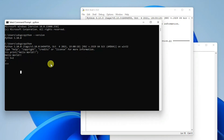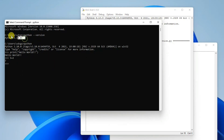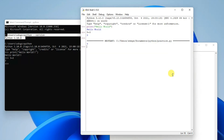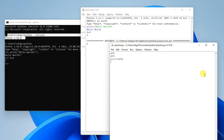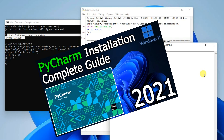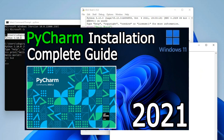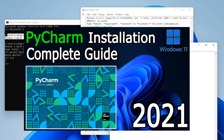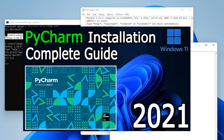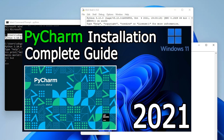So in this way you can easily install the latest version of Python, that is Python 3.10, on your Windows 11 operating system. I've shown you how to install Python and how to run a simple Hello World program. I'd also recommend installing the PyCharm IDE on Windows 11.